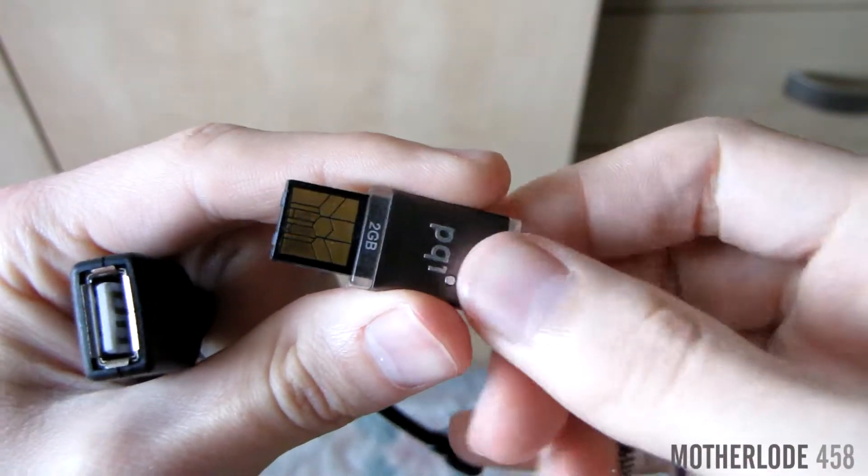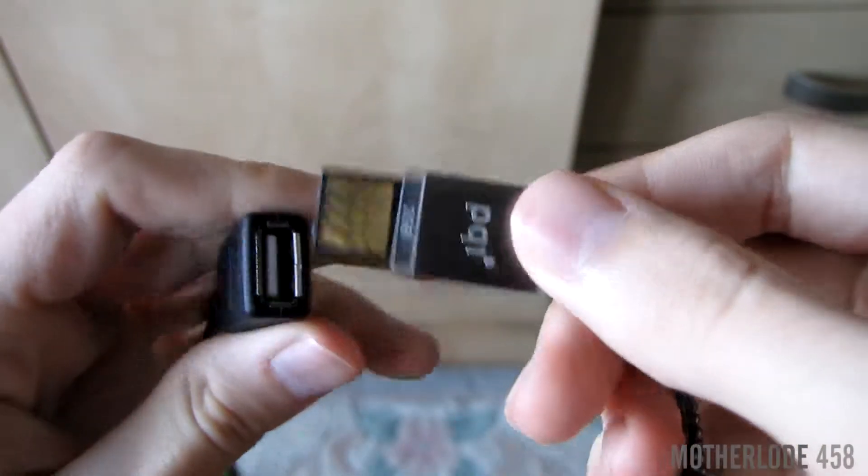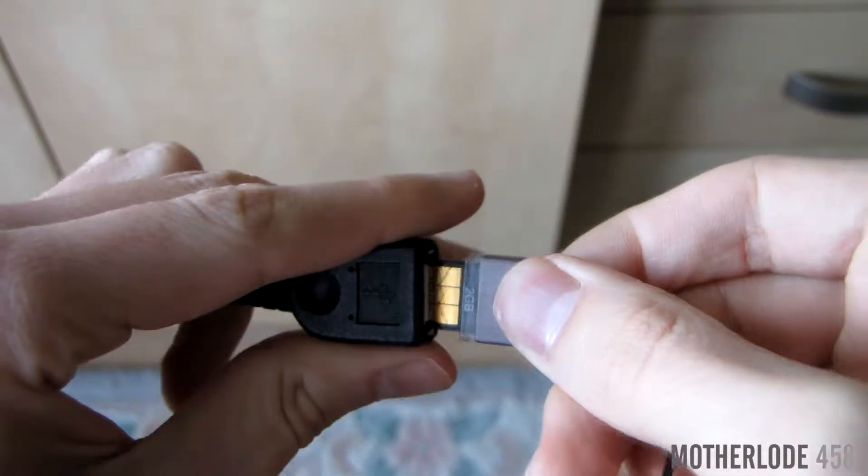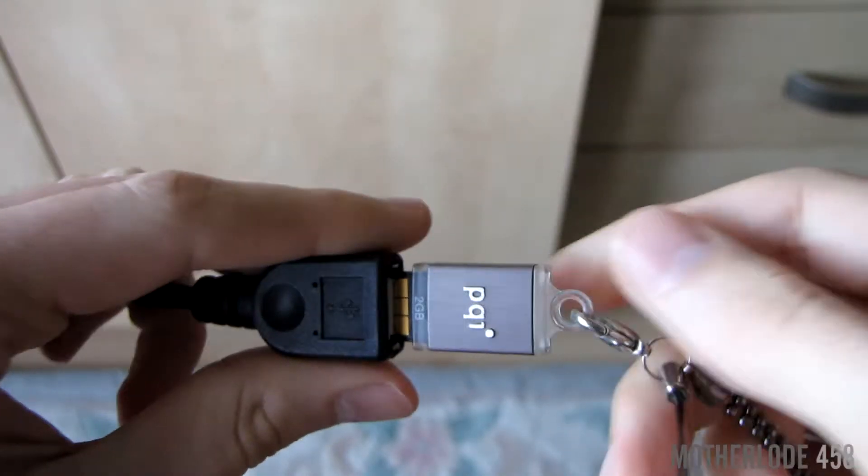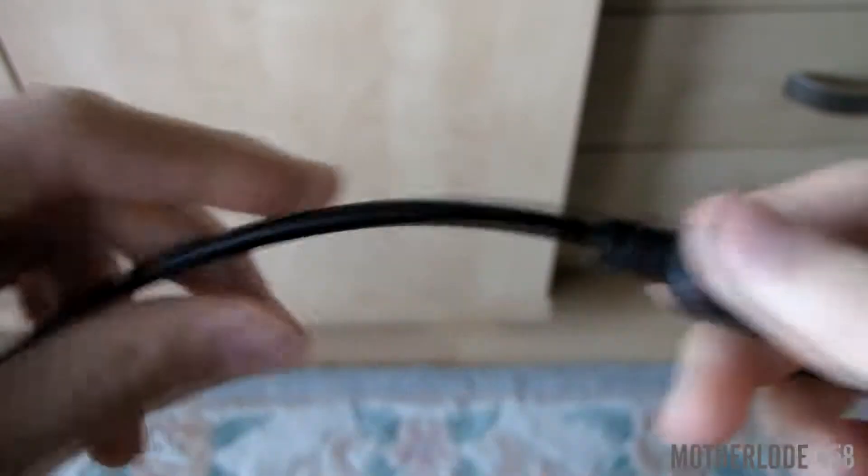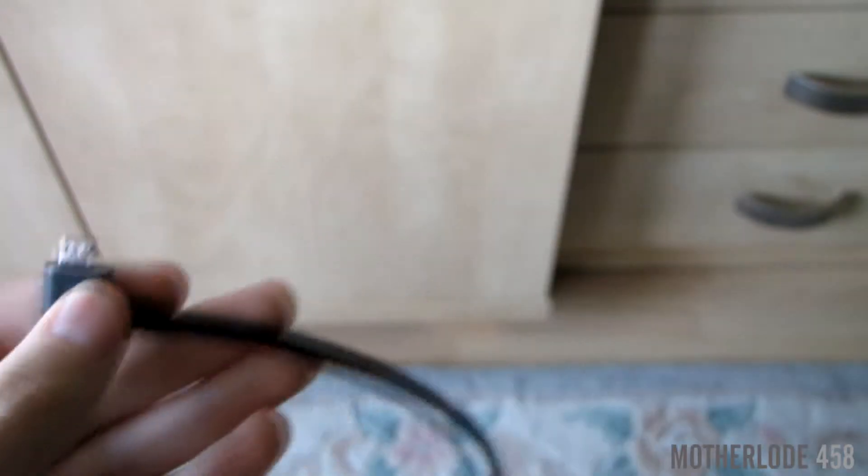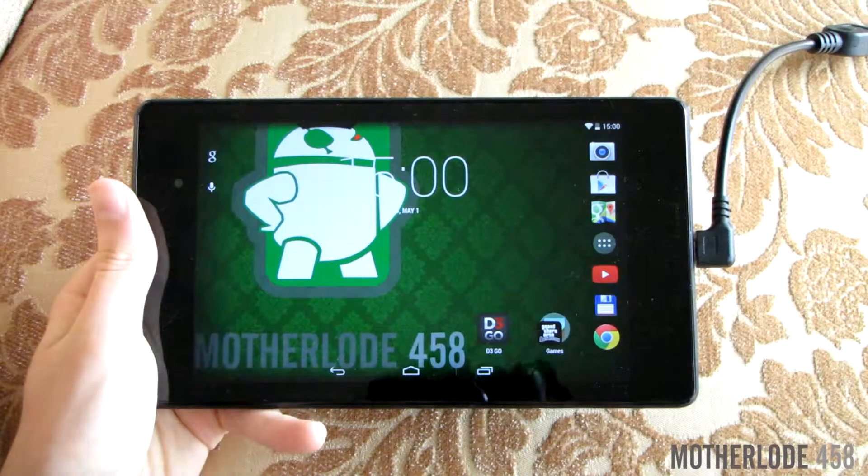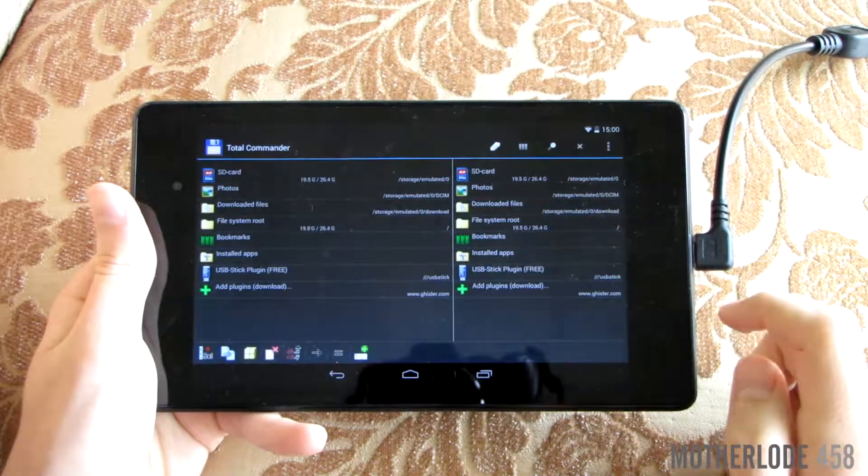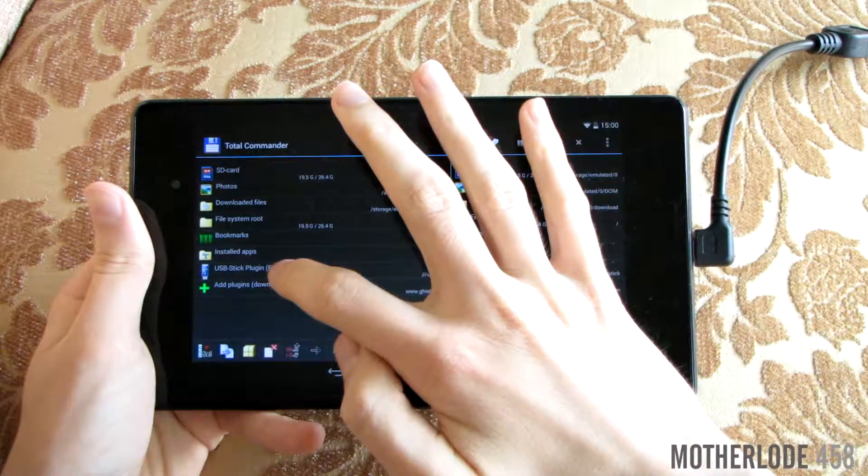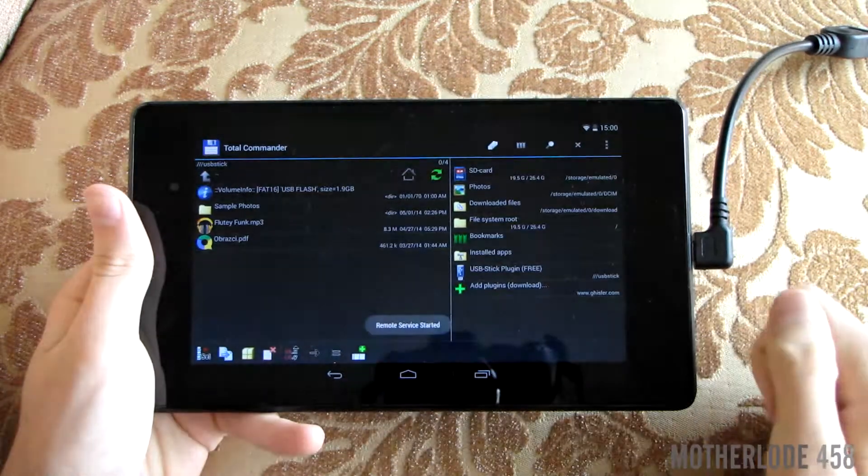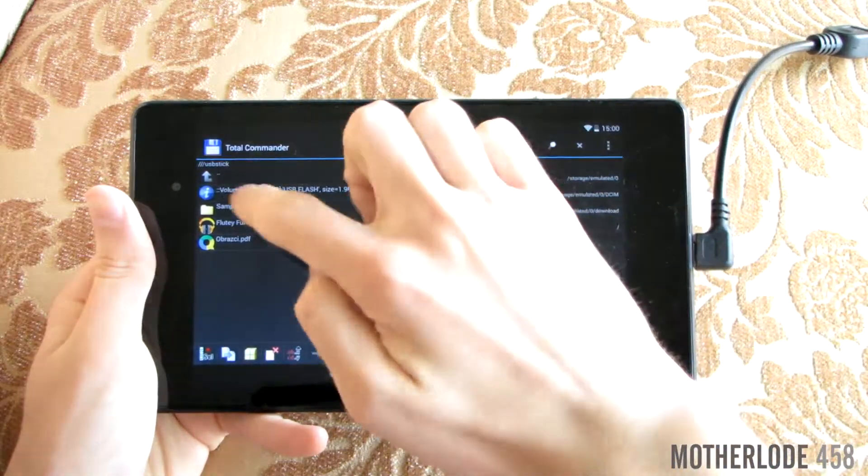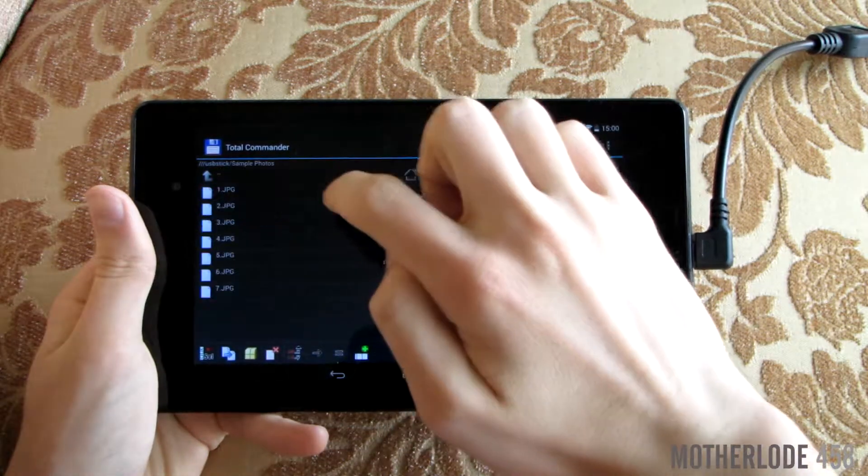First you'll want to plug in your USB stick to your USB OTG cable and then plug the OTG cable itself to your tablet or Nexus phone. Now, head to Total Commander and tap on USB stick plugin and here are the contents of your USB stick.